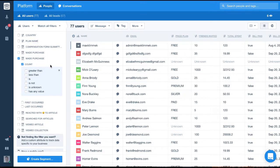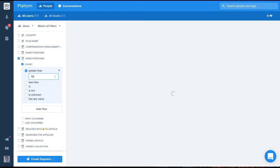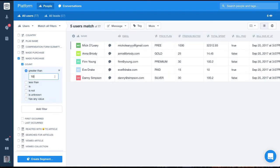As you can see, we can filter the count to see how many times users made a purchase. We could set it to be count is greater than 10 to find all the users who have made more than 10 purchases, for example.